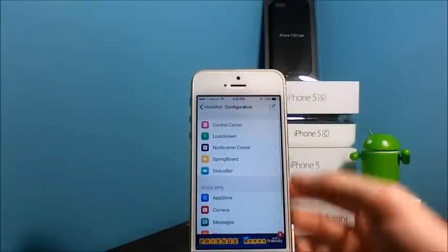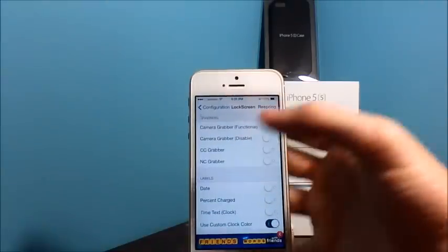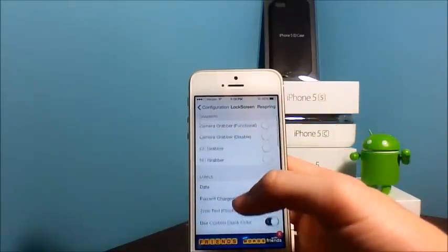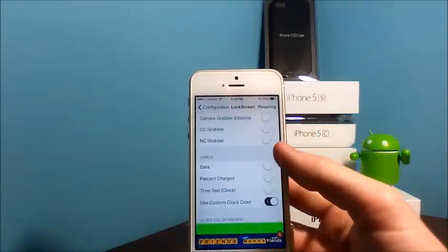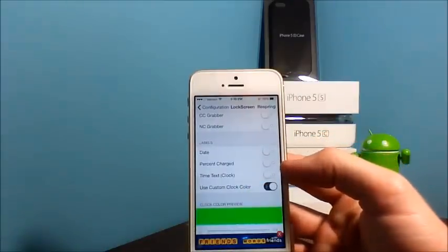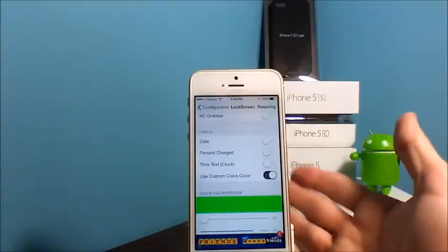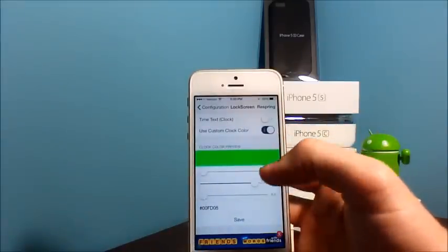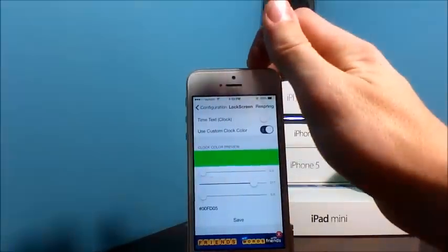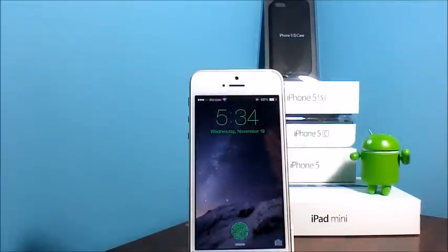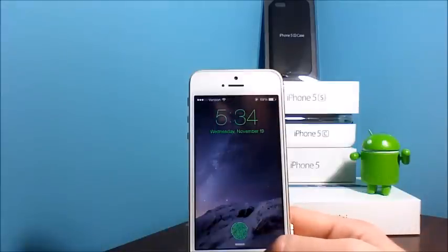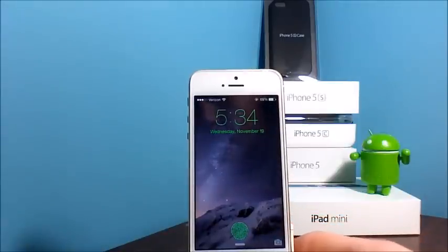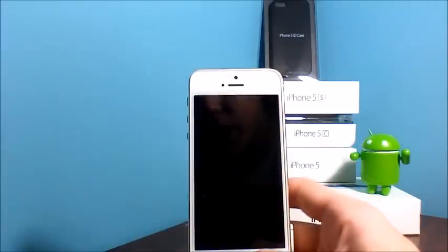The next one is Lock Screen. You have the camera grabbers, the Control Center and Notification Center grabber, the date, the percent charge, the time, the text, the clock. You can change the color of the clock. I'm going to go to my lock screen real quick and show you what changing the color of the time does. The text looks pretty cool and it matches my Lock Glyph tweak that I already did a video on. If you guys want to go check that one out, you can go look in my videos.